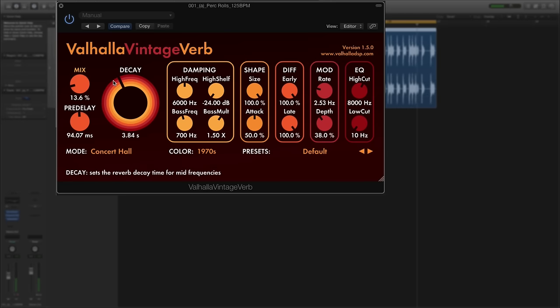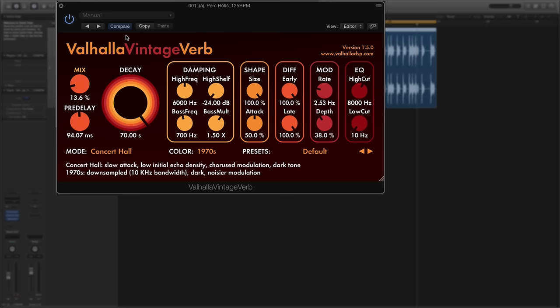One of the best things about the Vintage Verb plugin is this decay dial, this big decay knob here. It goes all the way from 0.2 seconds decay, the amount of tail that the reverb has if you like before it stops, up to a massive 70 seconds.